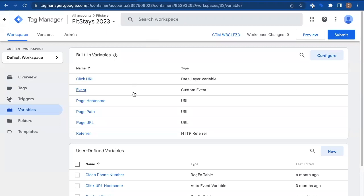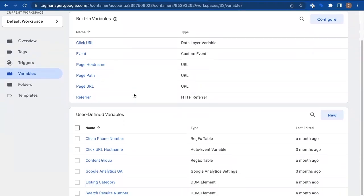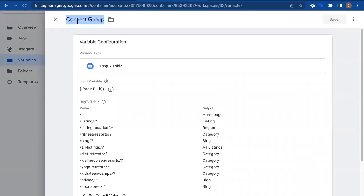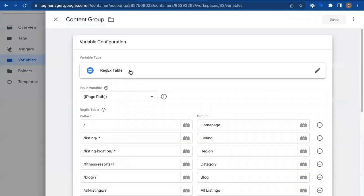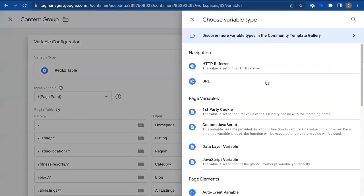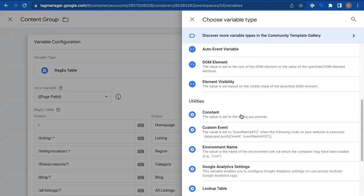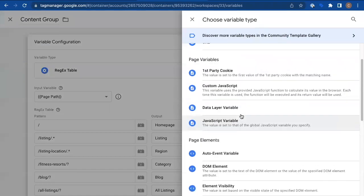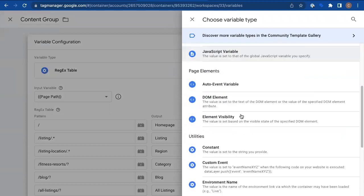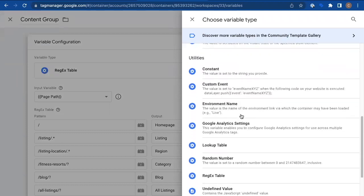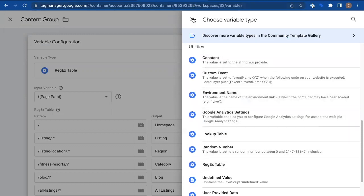And we need to create a new user-defined variable, a new one. I already have it here, but you'll click new and call it content group. So you create this new variable called content group, and the variable type needs to be a regex table. You can pick a lot of different types of variables, but this is the one we want, regex table. So you find that here under utilities, regex table, there it is. That's your variable type.